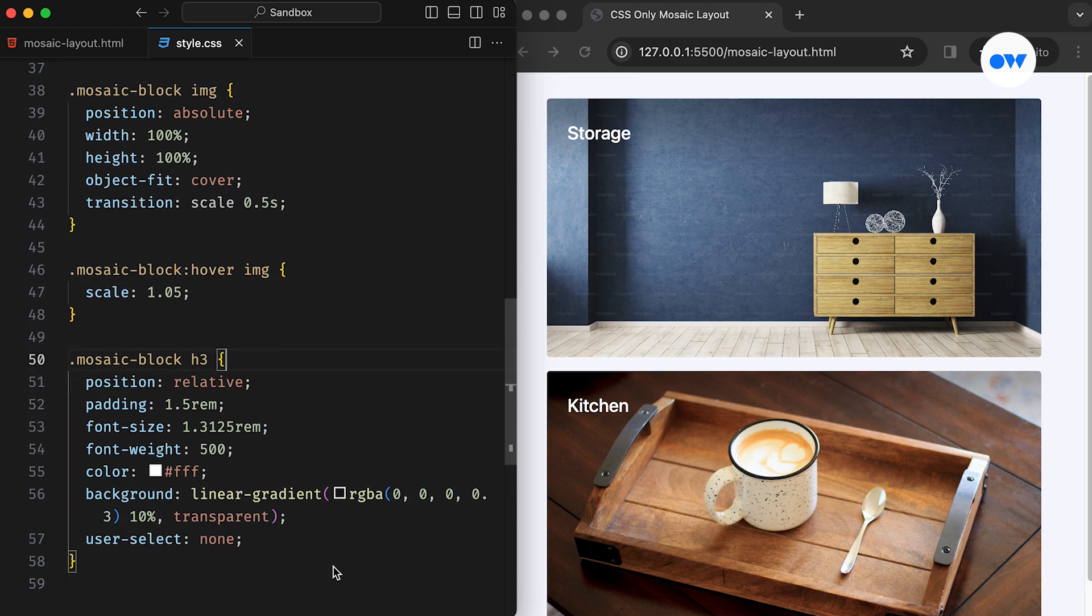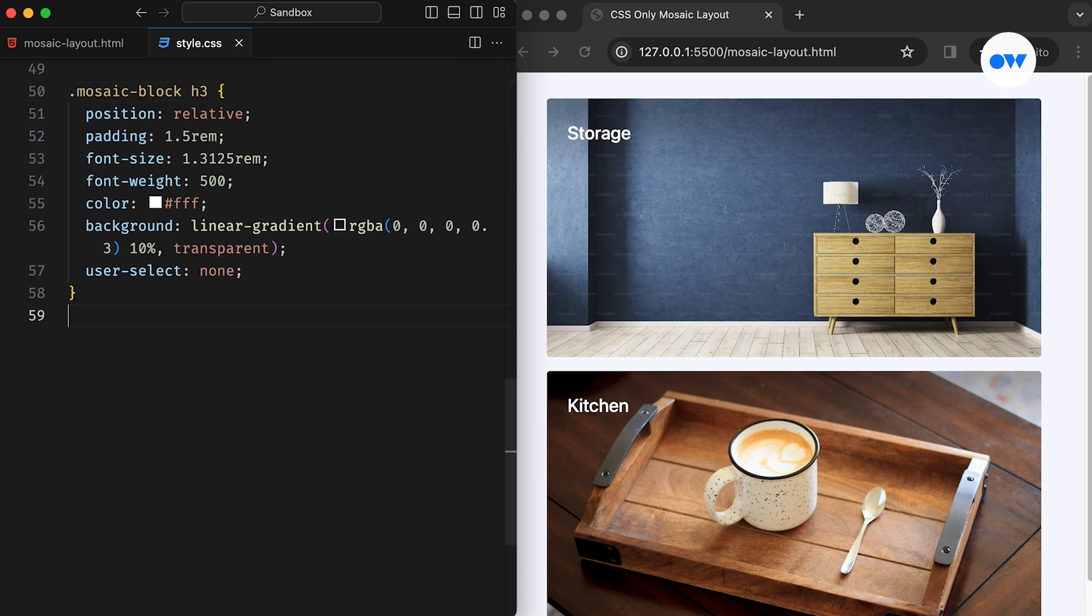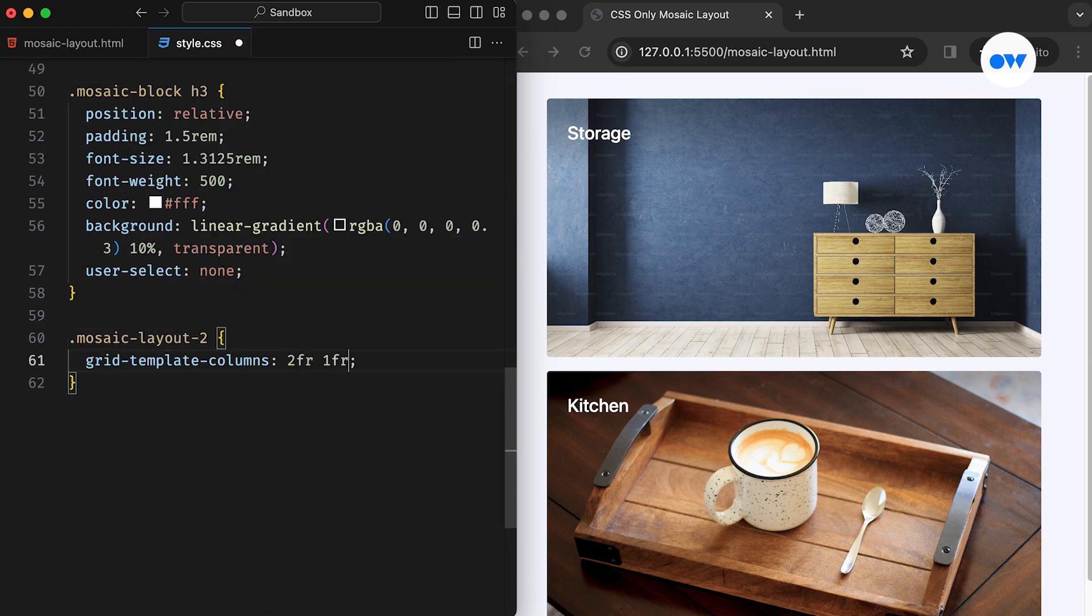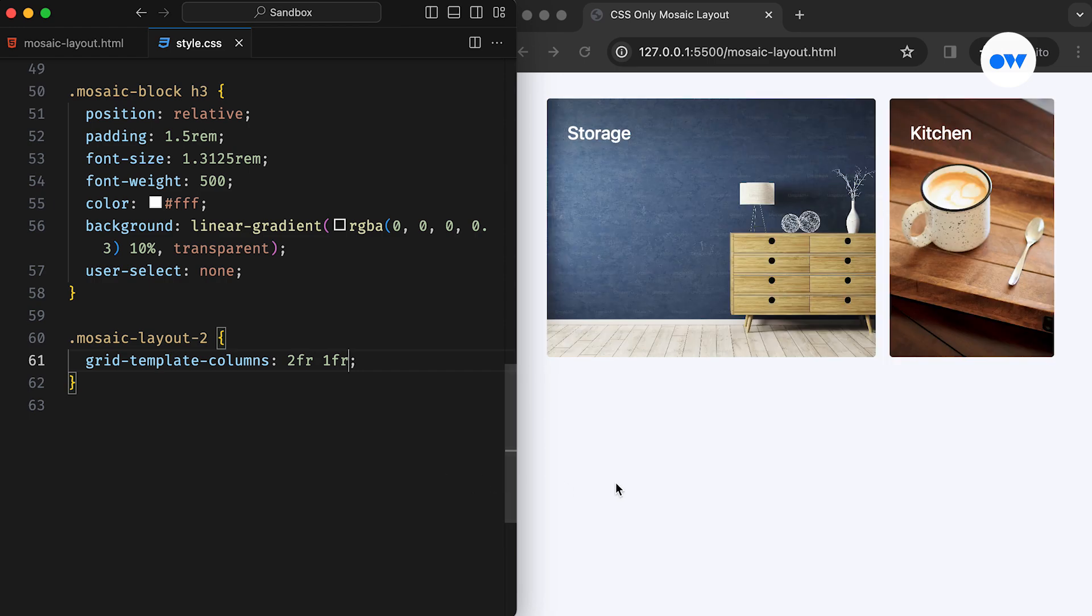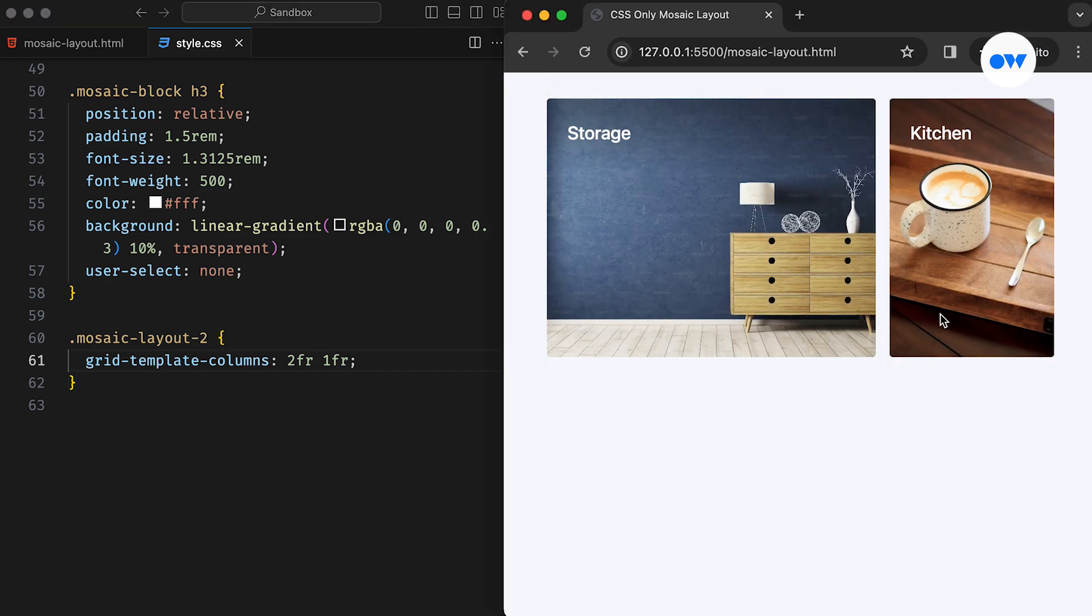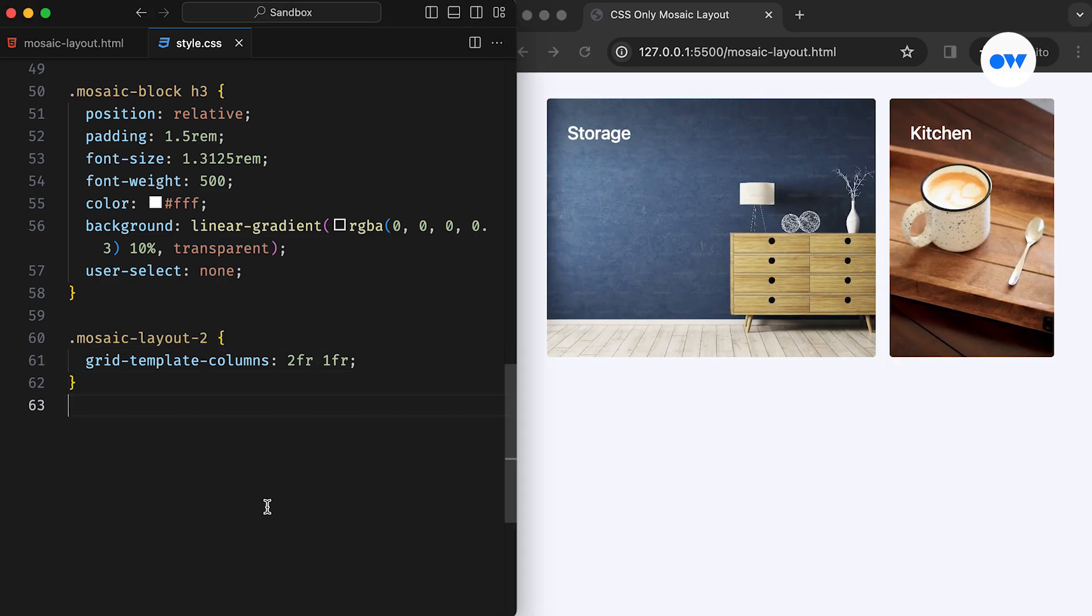let's configure the GridTemplateColumns property to divide the second layout into two separate columns. Using the FR unit, which represents a fraction of the available space in the grid container, we can ensure that the first column consumes twice the space of the second one.